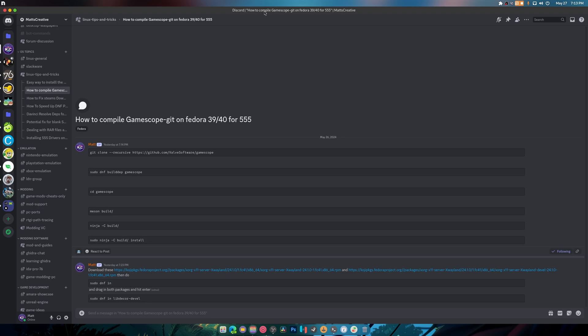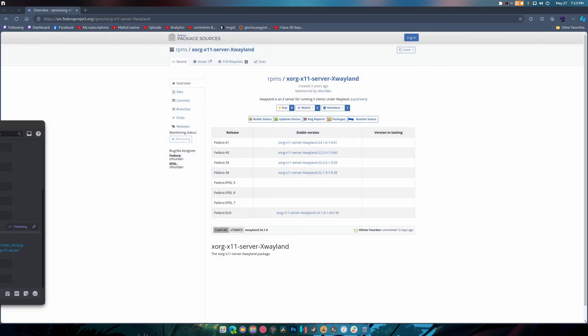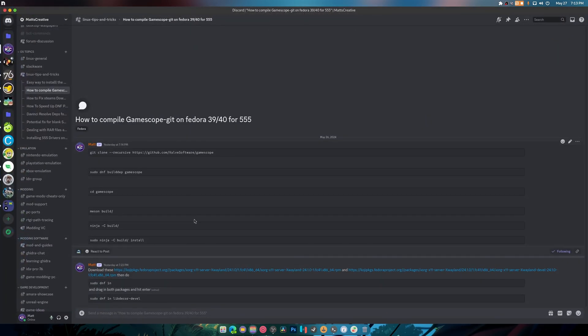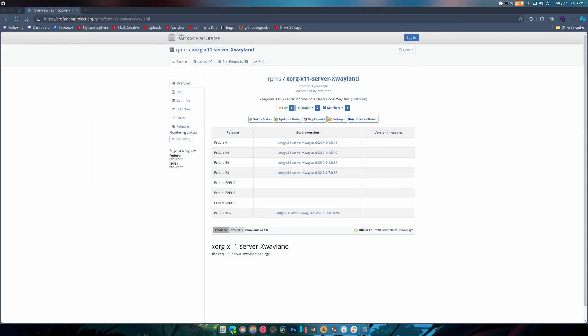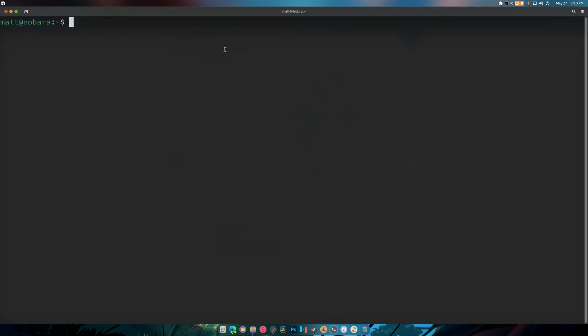But I have them both installed now. So we are going to be installing one thing though besides those files that I need you to install now, and this is what's called libdecor and without this it won't compile.